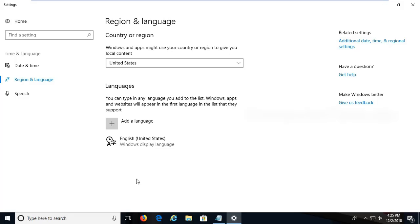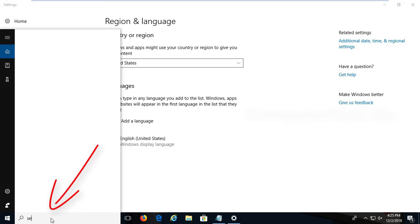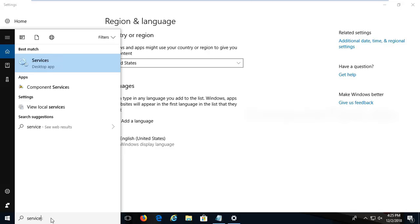If you have any difficulties on installing English US language, search here for services. Click on the services.